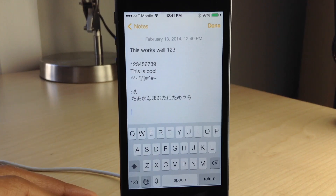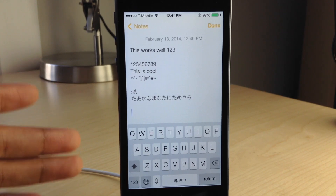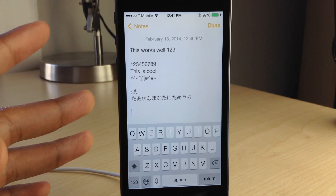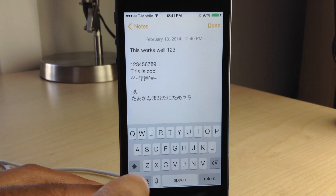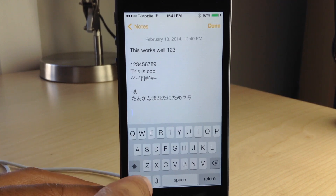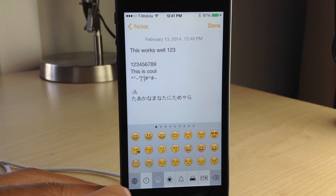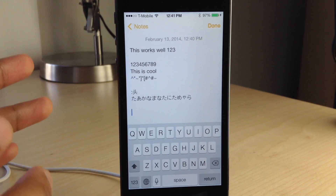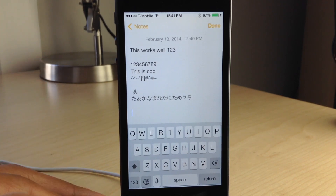Switching between your enabled keyboards in iOS is a relatively simple affair. You just use the little globe icon near the bottom of your keyboard to switch between your enabled keyboards. But what if you want to switch to some other language that you don't have enabled quickly? Well, there really is no way to do that in iOS.